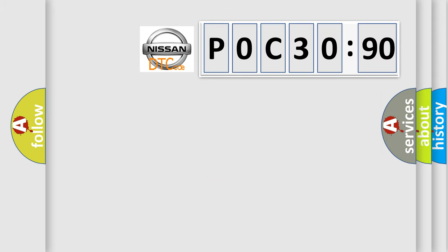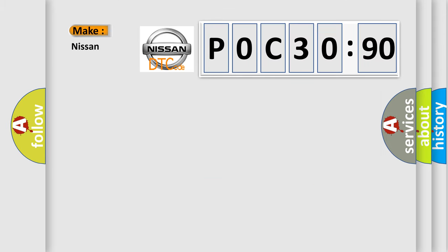So, what does the diagnostic trouble code P0C30390 interpret specifically, Nissan, car manufacturers.